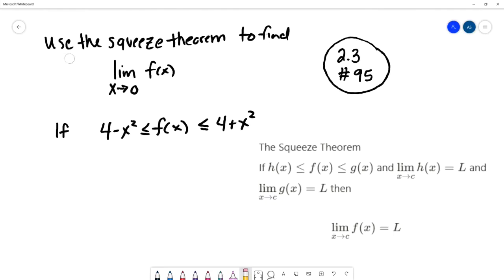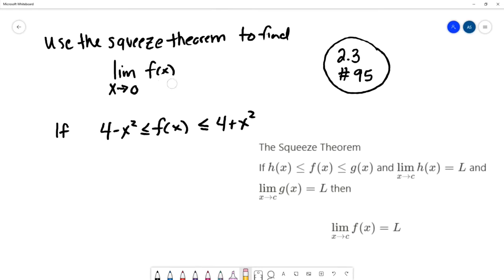This question asks us to use the squeeze theorem to find the limit as x approaches 0 of f of x, given that 4 minus x squared is less than or equal to f of x is less than or equal to 4 plus x squared. We want to use the squeeze theorem because f of x is not given, so our other strategies like direct substitution or dealing with indeterminate forms don't apply — we can't substitute 0 in or simplify f of x algebraically.